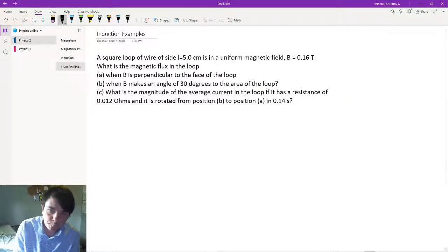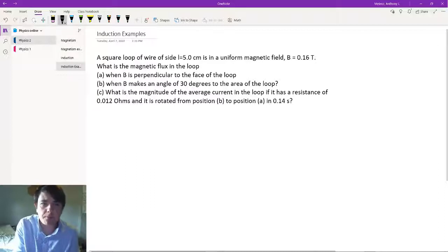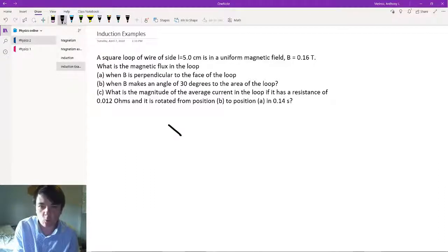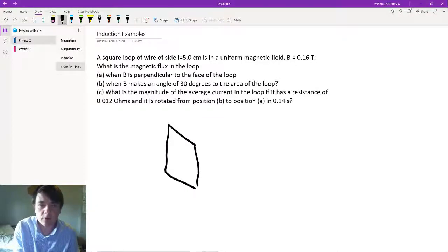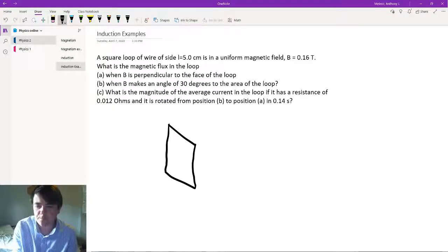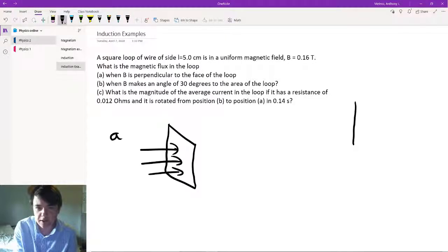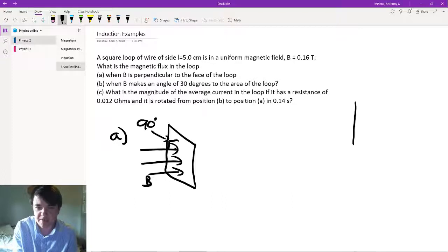For this type of problem you actually don't need to draw it, but if you want a visual it would probably look something like this. I'm drawing it off to the side because if you were to look at it from the actual side, it would just be a line. For part A, where B is perpendicular to it, this is going to be 90 degrees that B makes with the surface.